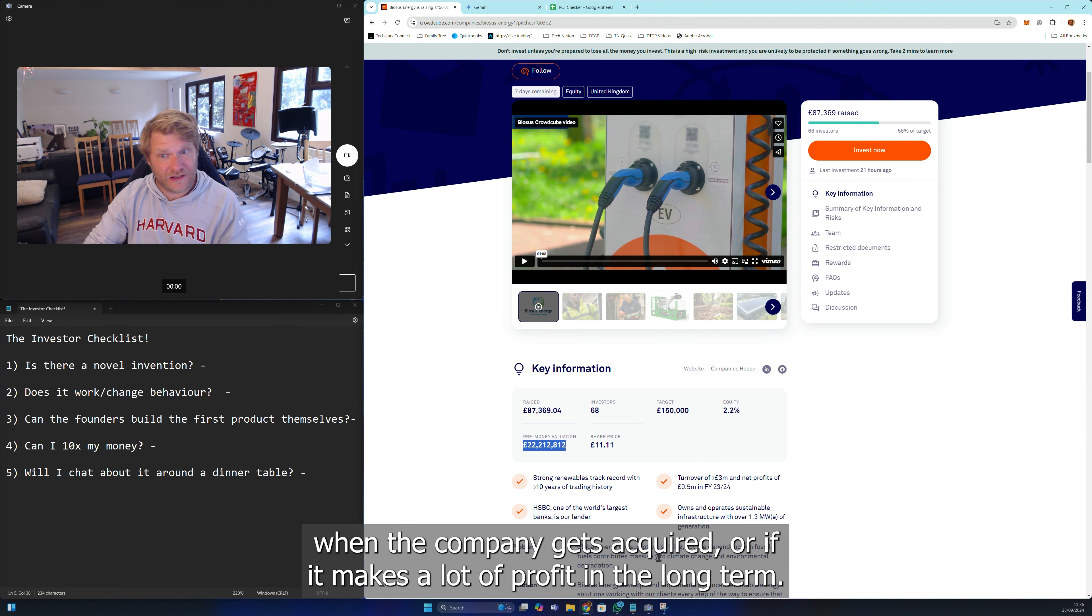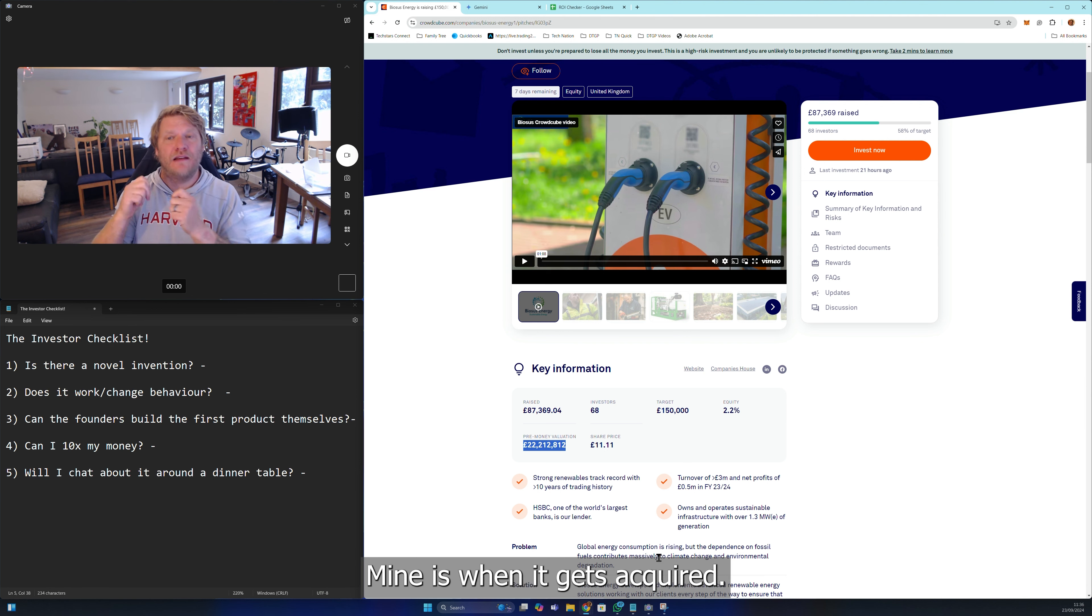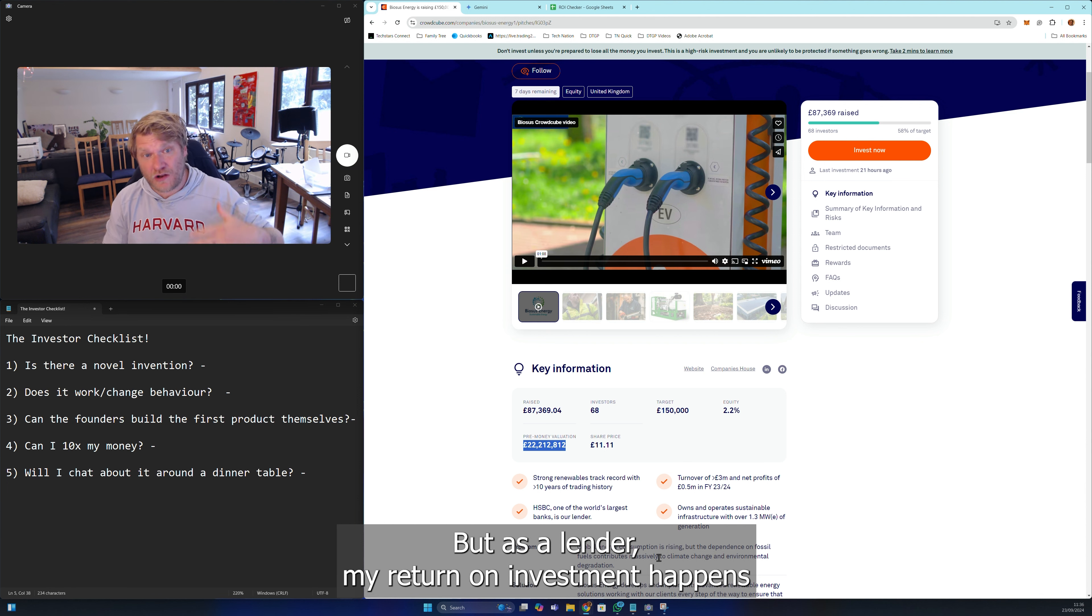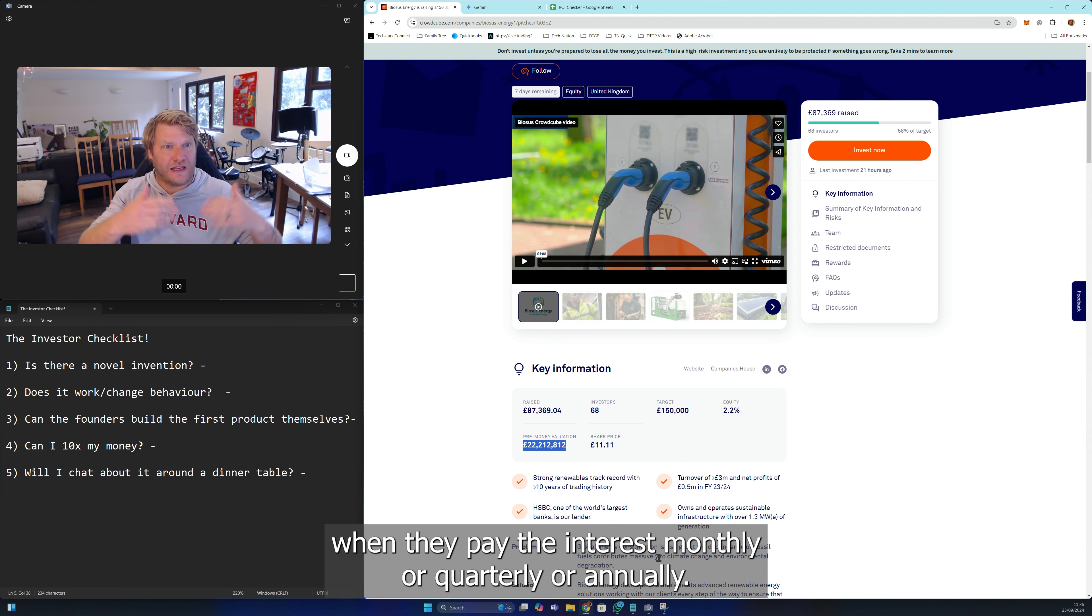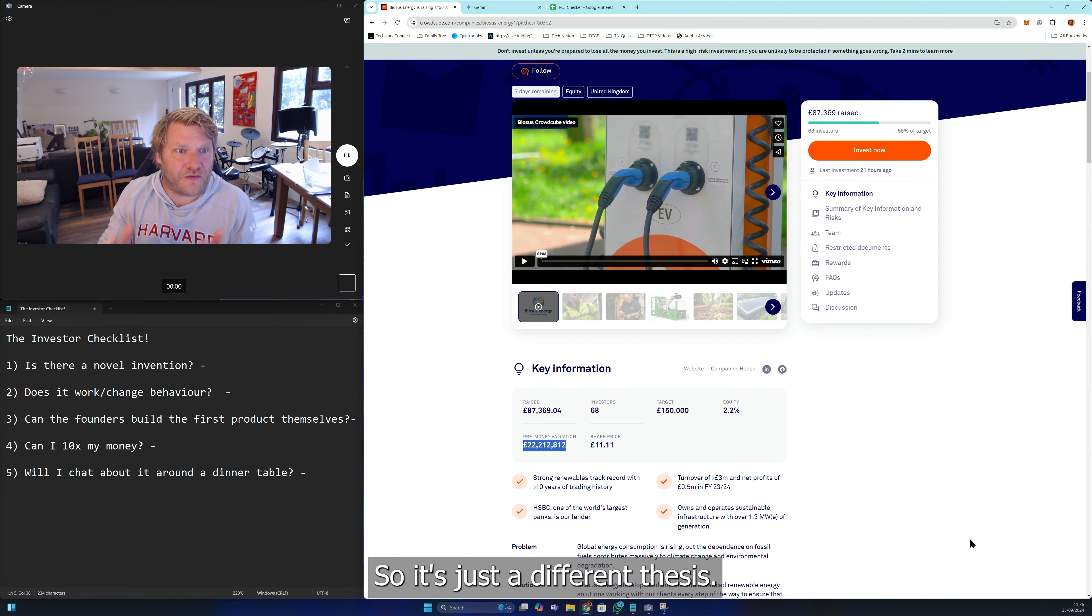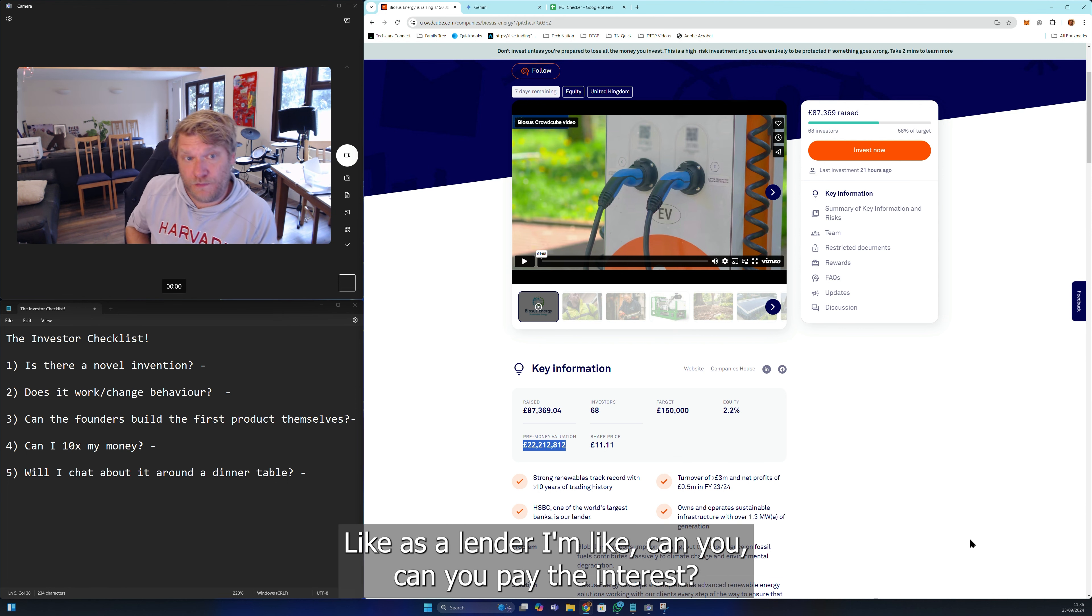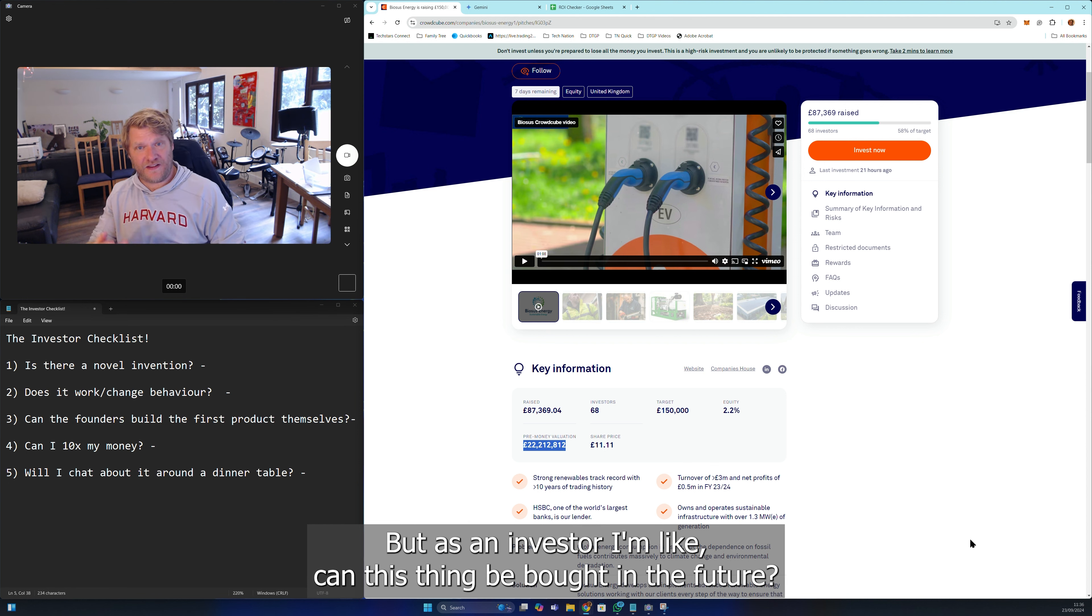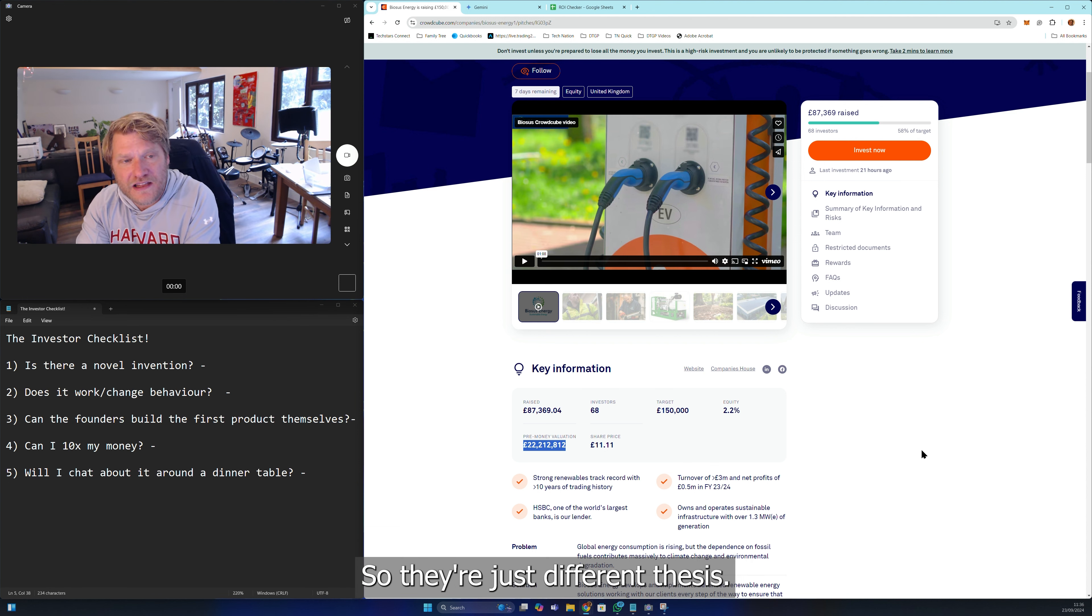As an investor, I get my financial return when the company gets acquired or if it makes a lot of profit in the long term. But as a lender, my return on investment happens when they pay the interest monthly or quarterly. As a lender, I'm like can you pay the interest, but as an investor I'm like can this thing be bought in the future? They're just different theses, so I'm not afraid of debt.